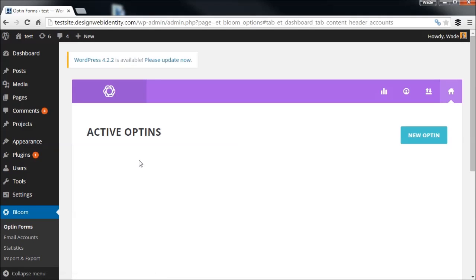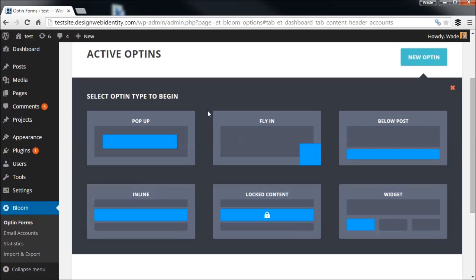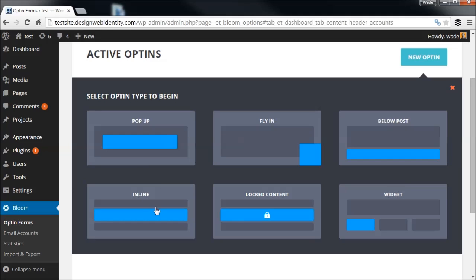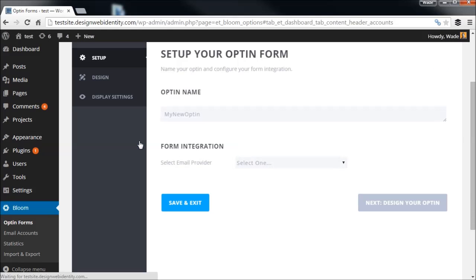Under New Opt-in you get a few different options. We're going to be looking at the pop-up, but you also have the fly-in, which is a nice little form that pops up in the bottom right-hand corner — you can also move it to the center or left. You have the option to put an opt-in inline on your page, the ability to create locked content so users must be subscribers to view it, and also a simple widget. Bloom is looking like a real all-in-one solution for inserting opt-ins anywhere on your website.